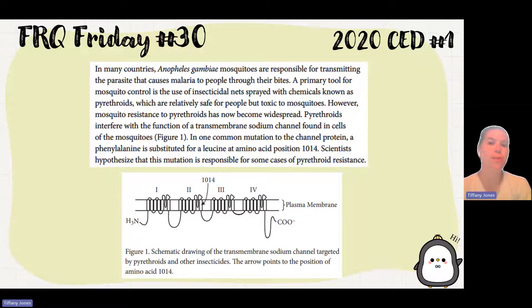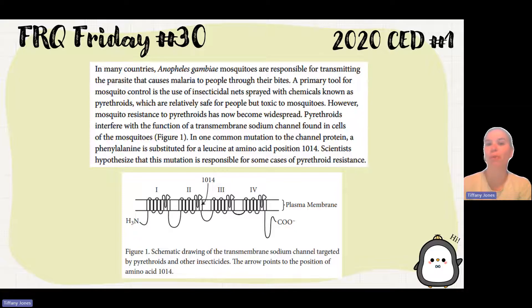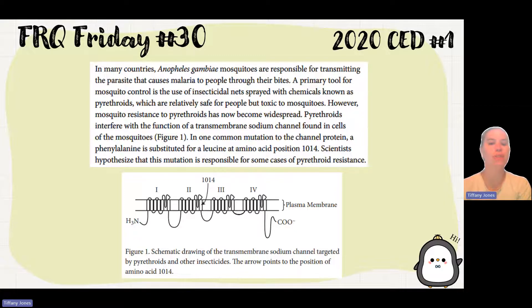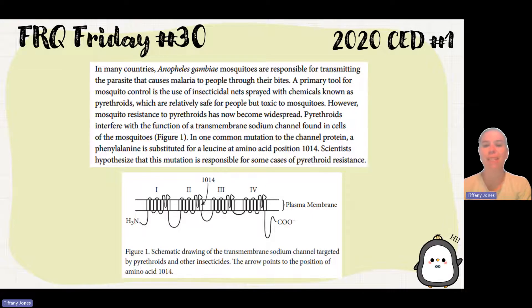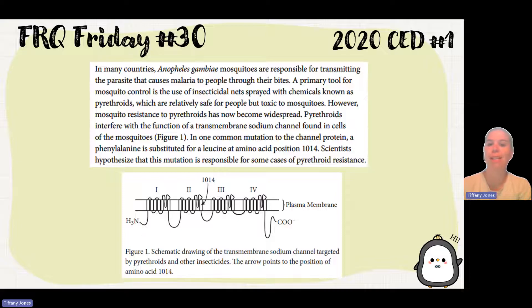In many countries, mosquitoes are responsible for transmitting the parasite that causes malaria to people through their bite. A primary tool for mosquito control is the use of nets sprayed with chemicals known as pyrethroids, which are relatively safe for people but toxic to mosquitoes. However, mosquito resistance to these chemicals has now become widespread.